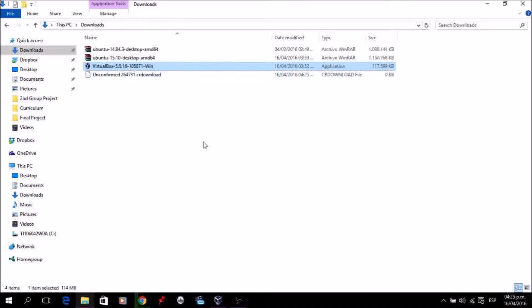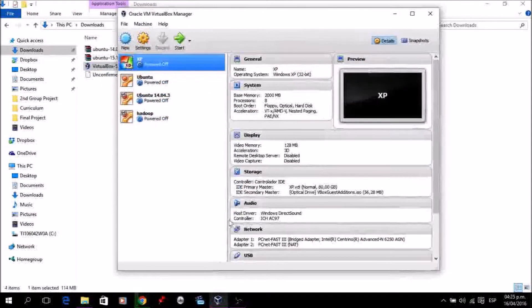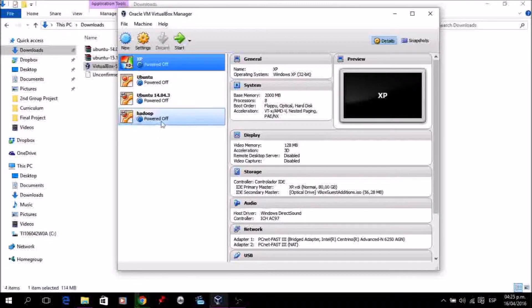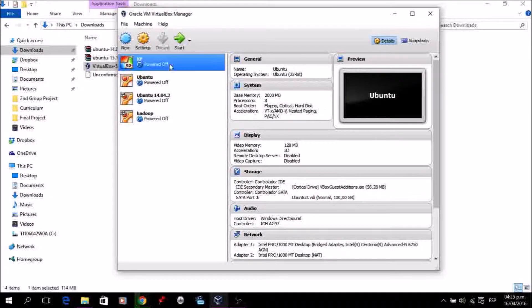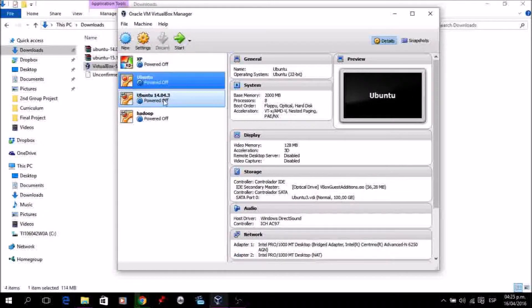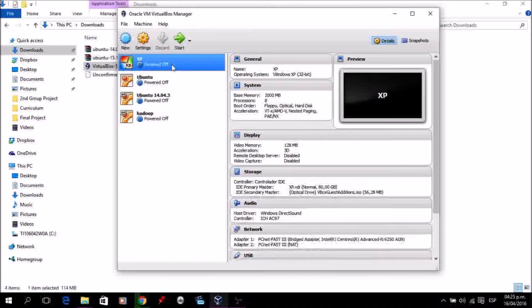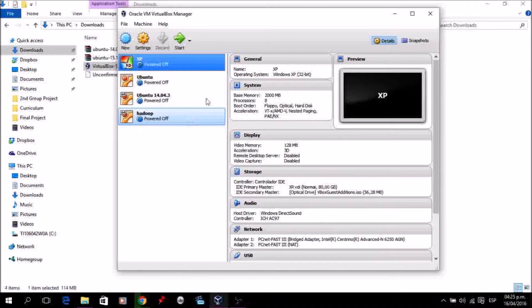After you install it and open VirtualBox, you're going to have something like this — but without any of the elements on the left. Those are some other virtual machines I've already created.